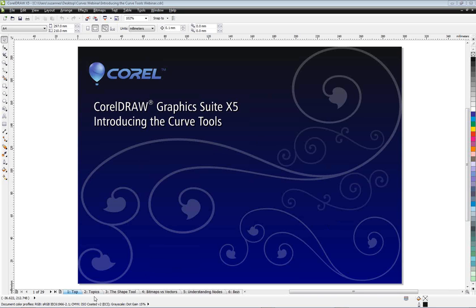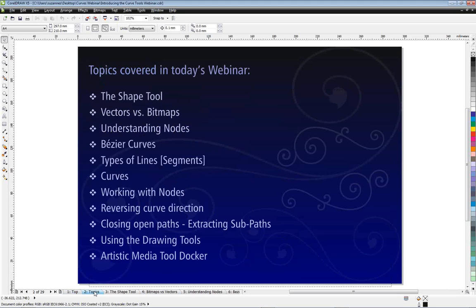Let's take a quick look at the topics we're going to be covering today. I'm going to start with a quick introduction to the Shape tool. Now after the Pick tool, the Shape tool is probably the second most popular tool you're going to be using in CorelDRAW. It's used for shaping all sorts of objects, not just curves.